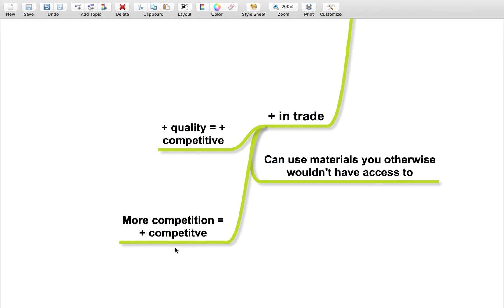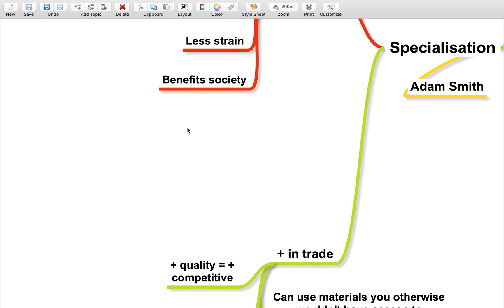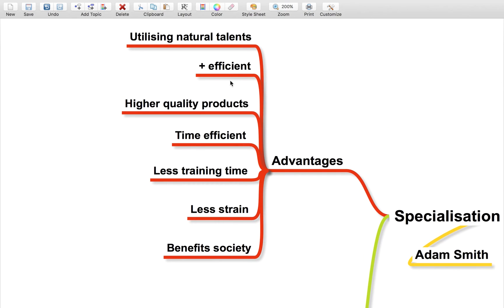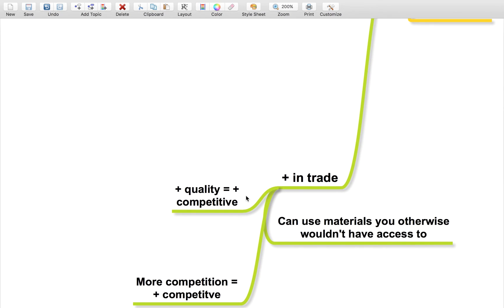It can also lead to more competition, which makes it more competitive. Specialization can lead to high quality products, and if you've got high quality products produced more efficiently, then you're going to be more competitive because you might be able to produce goods for the same price as other goods, but yours are high quality, which gives you that advantage.